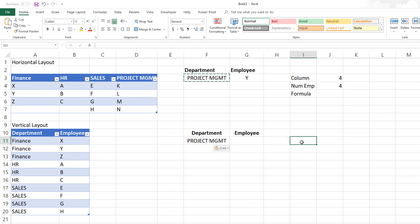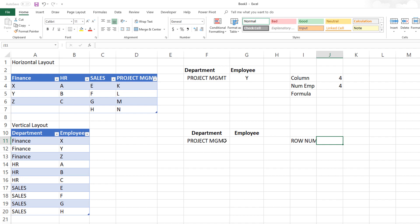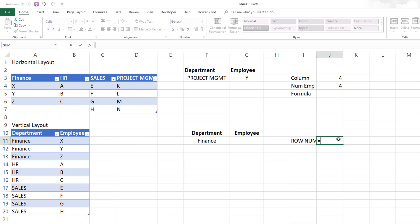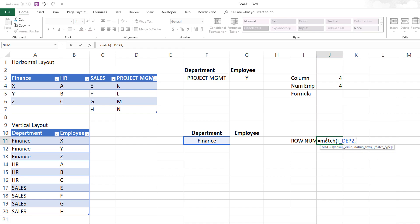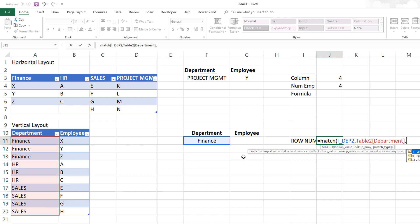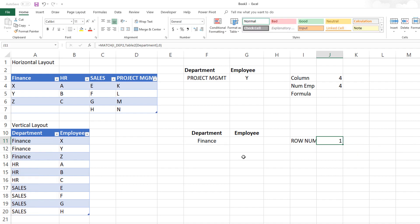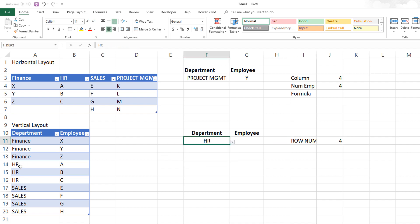Before writing the formula, let's calculate a few things. First, the row number: which row does the selected department first appear? I'll name the department input cell as department_2 since we already have the other one. Then I'll use MATCH to find I_department_2 in the department column of the table with an exact match. This returns the row number where the department is first found — for example, if HR first appears in the fourth row of the table, it returns four.